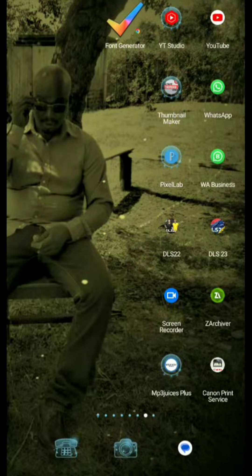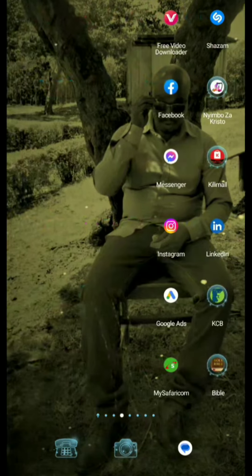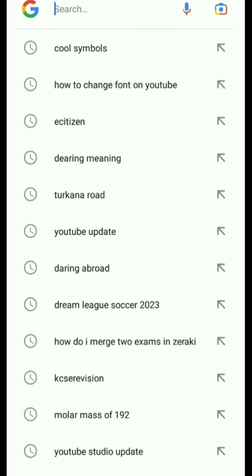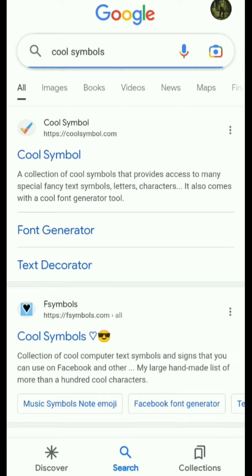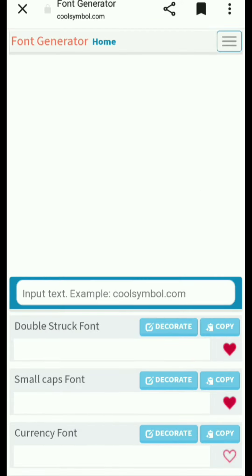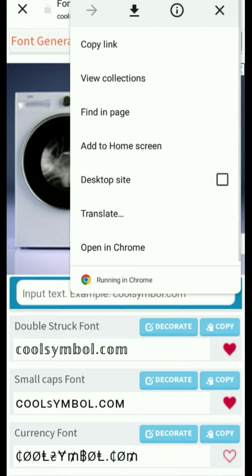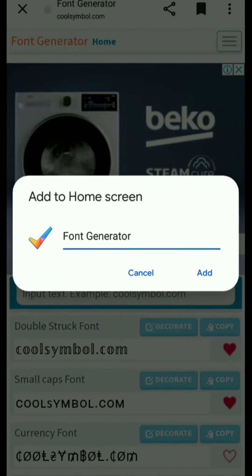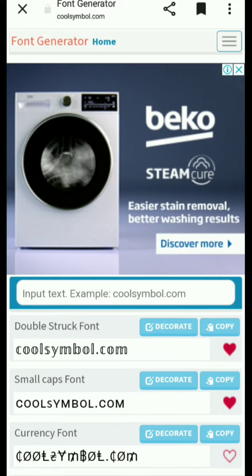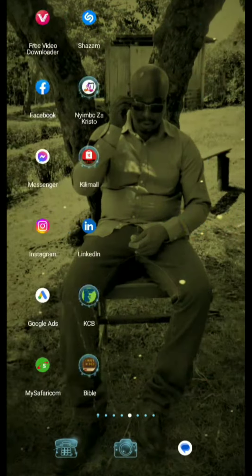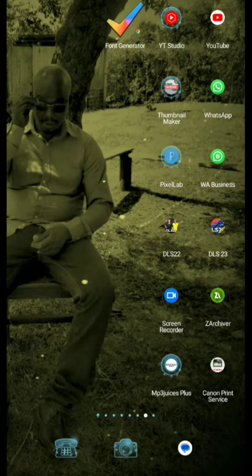This is how a YouTube title font can be changed. Start by googling cool font samples, then find a font generator. From the font generator, tap the three dots and you'll have the option to add it to your home screen. Once added, it will be displayed on your screen.